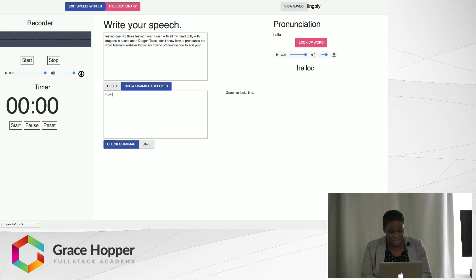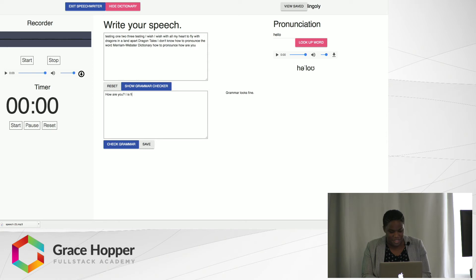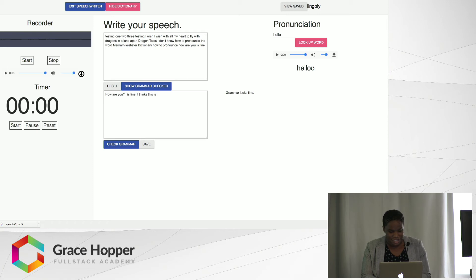For example, how are you? I is fine. I think this is a good project. Okay, let's check my grammar.